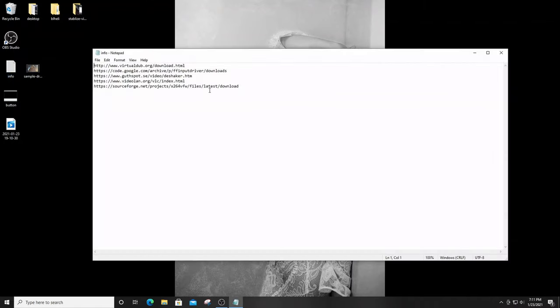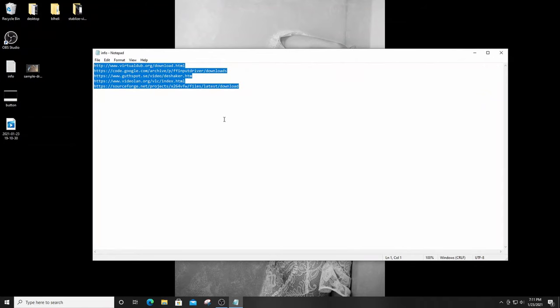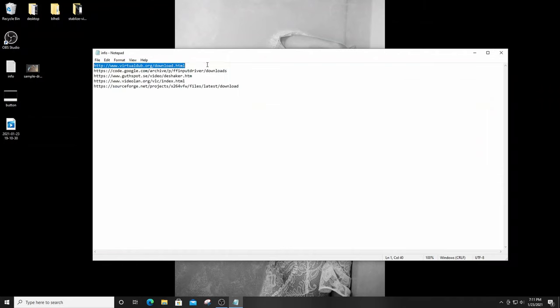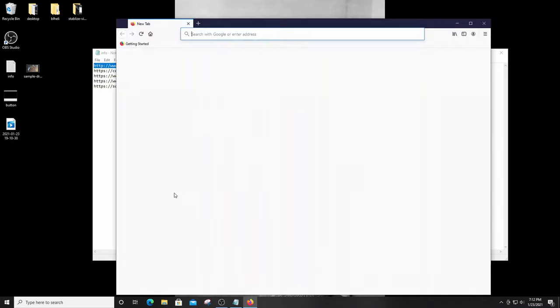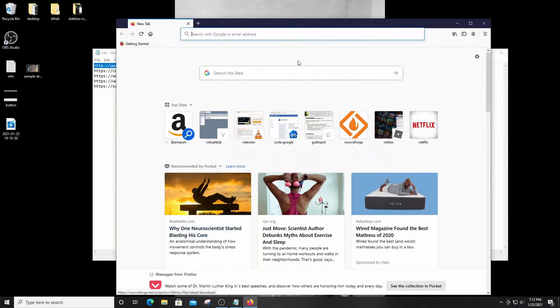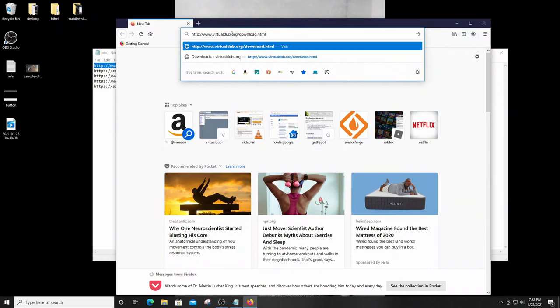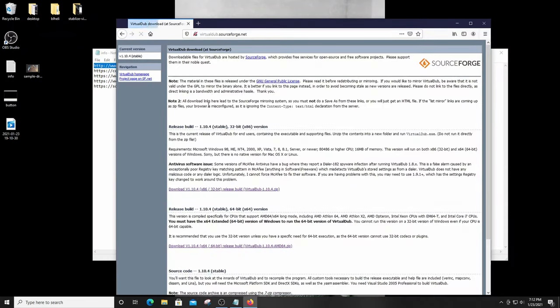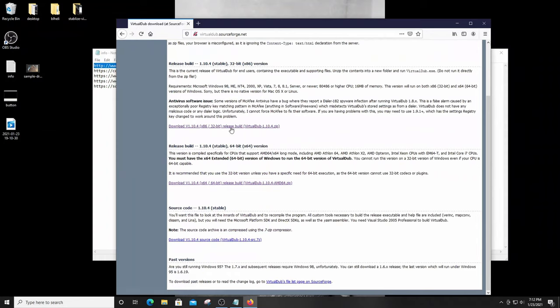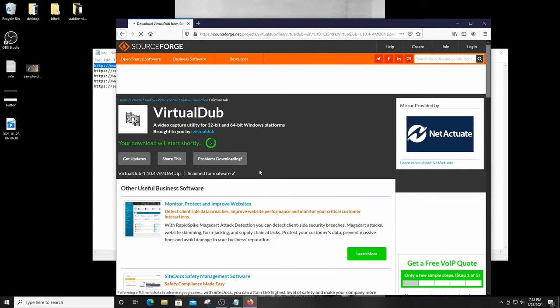I'm going to open up my text file with a bunch of links — these are the links I used to download everything needed to stabilize my footage. All these links will be in the description below so you can just copy and paste. The very first link takes you to the VirtualDub site. If your computer is 32-bit you download the 32-bit version, but most computers these days are 64-bit, so I'm going with 64.